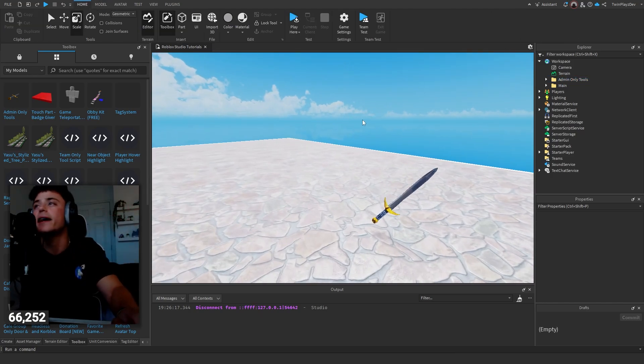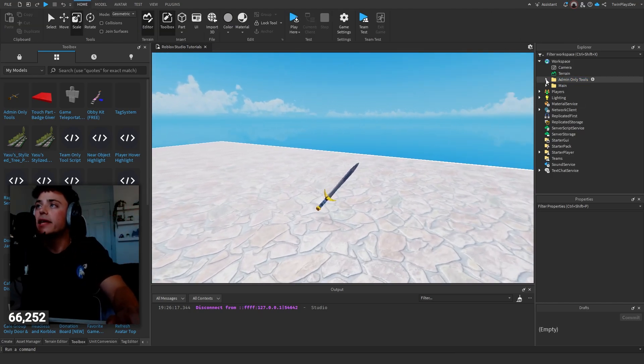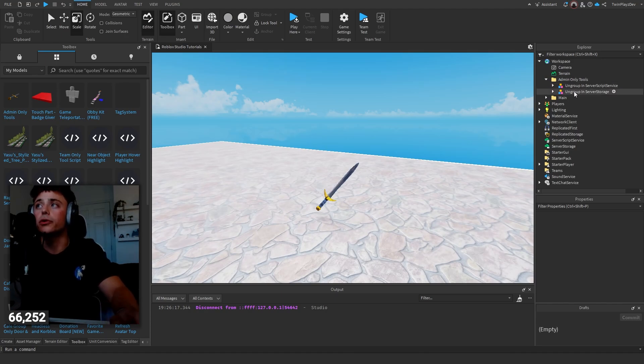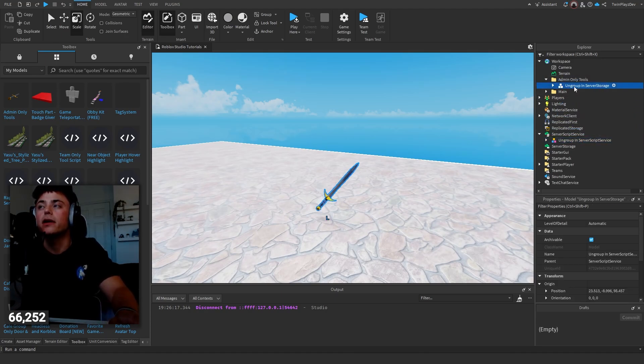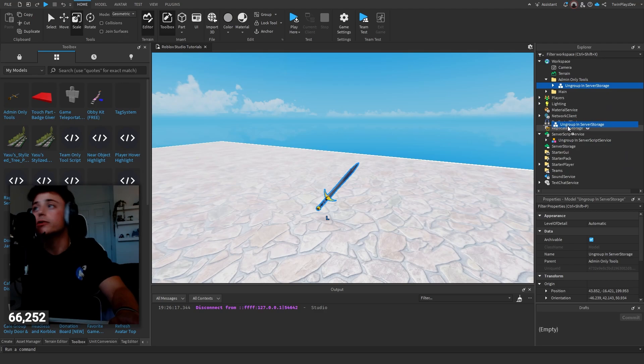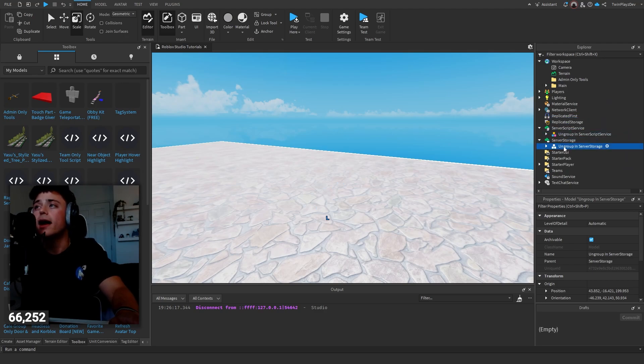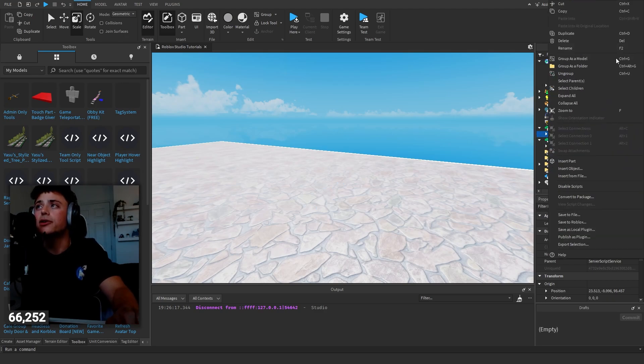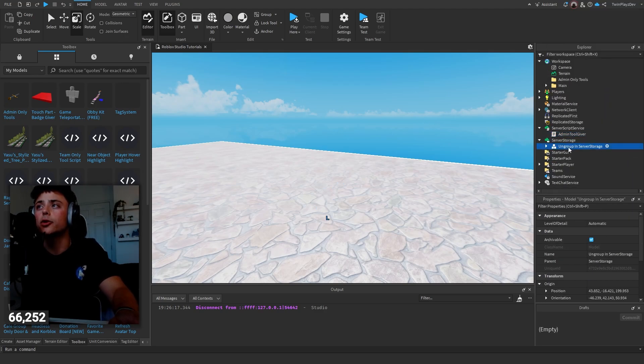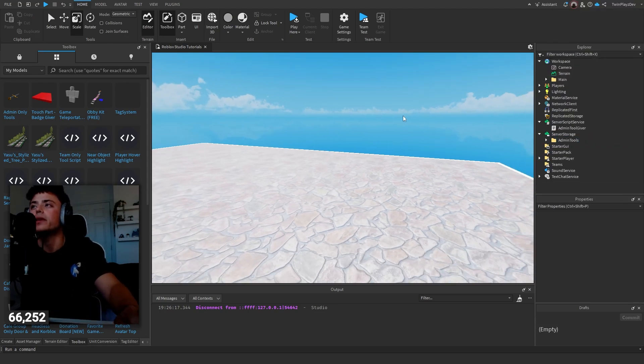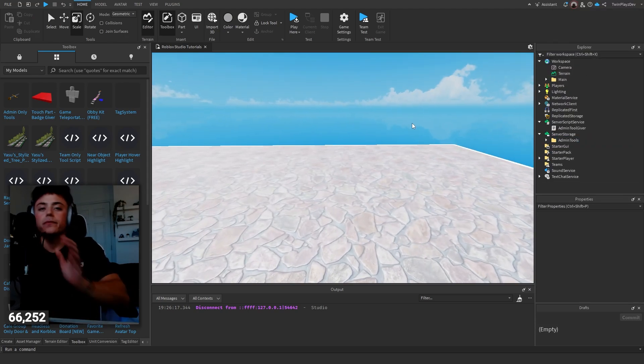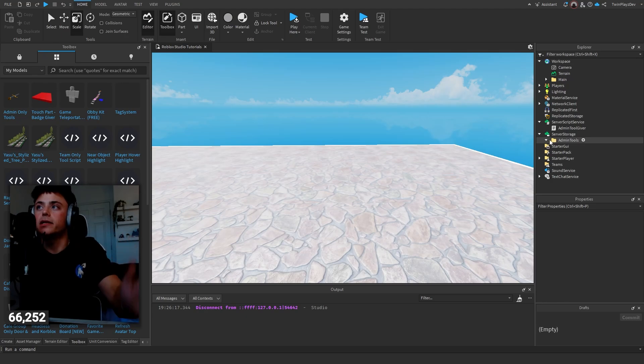It comes with a folder, so ungrouping-wise, you're just going to put this in Server Script Service, you're going to put this in Server Storage. You can hit ungroup right here by right-clicking, whatever is easier for you. Very simple script, nothing too crazy. We have the Server Storage with a tool.